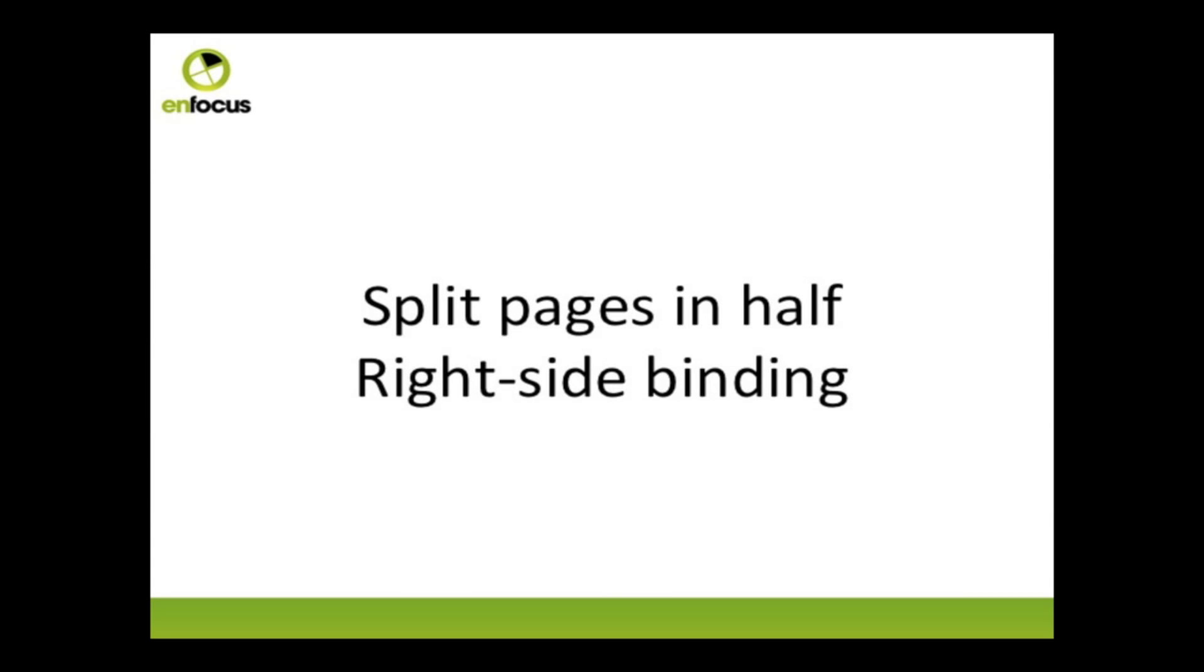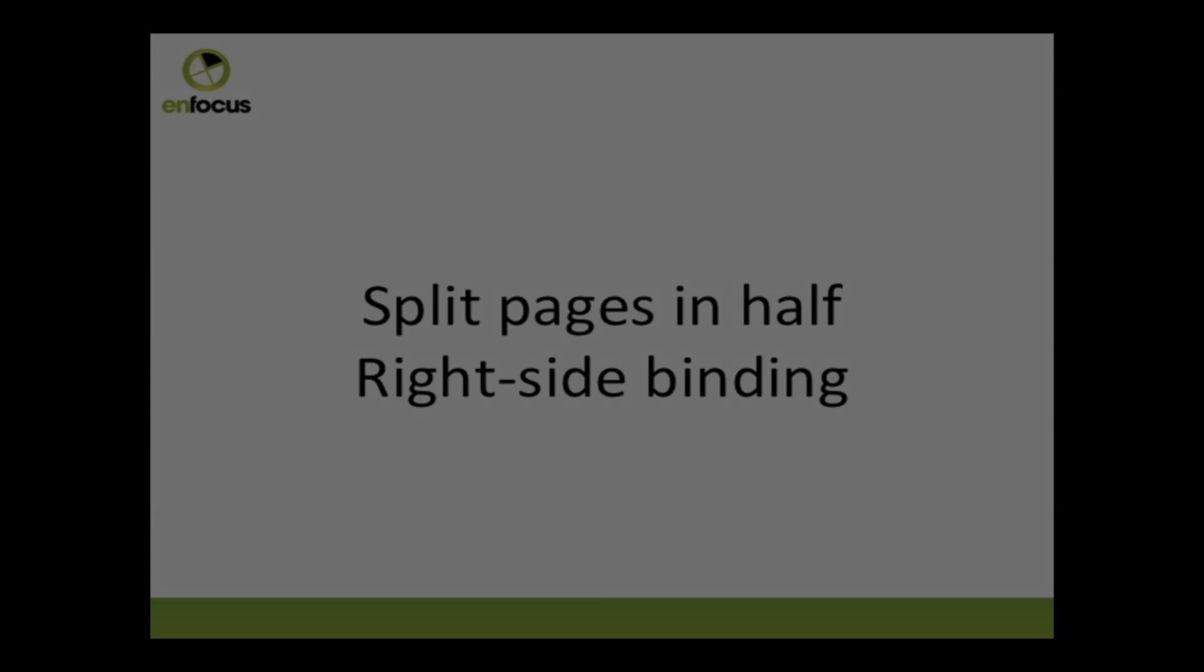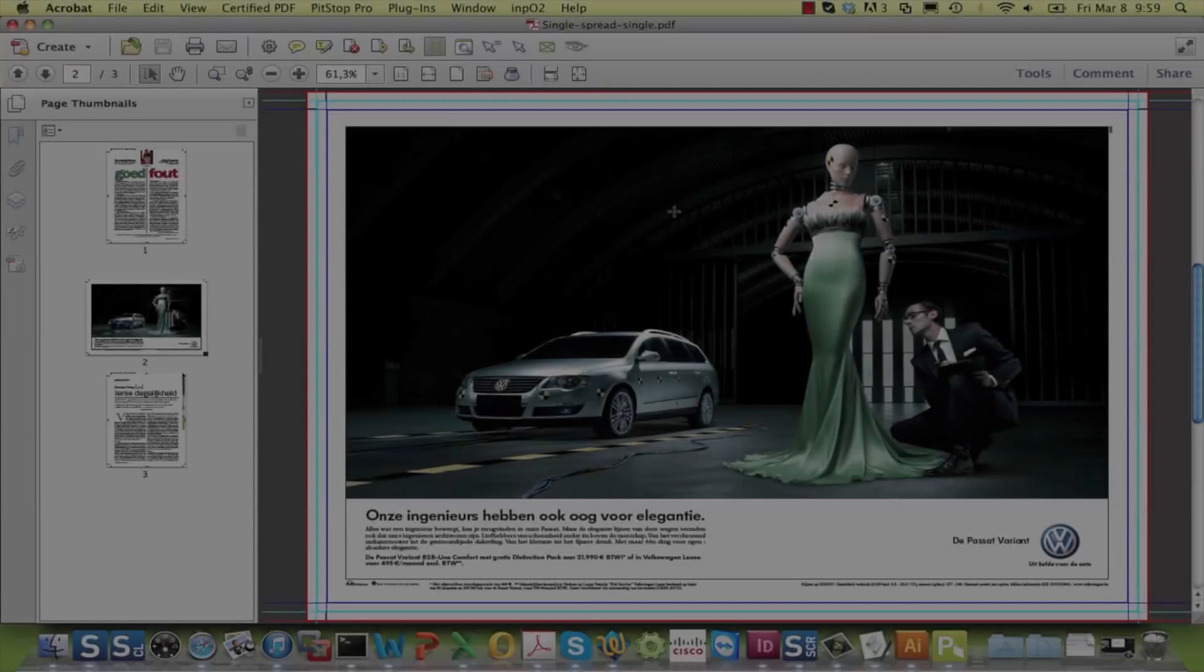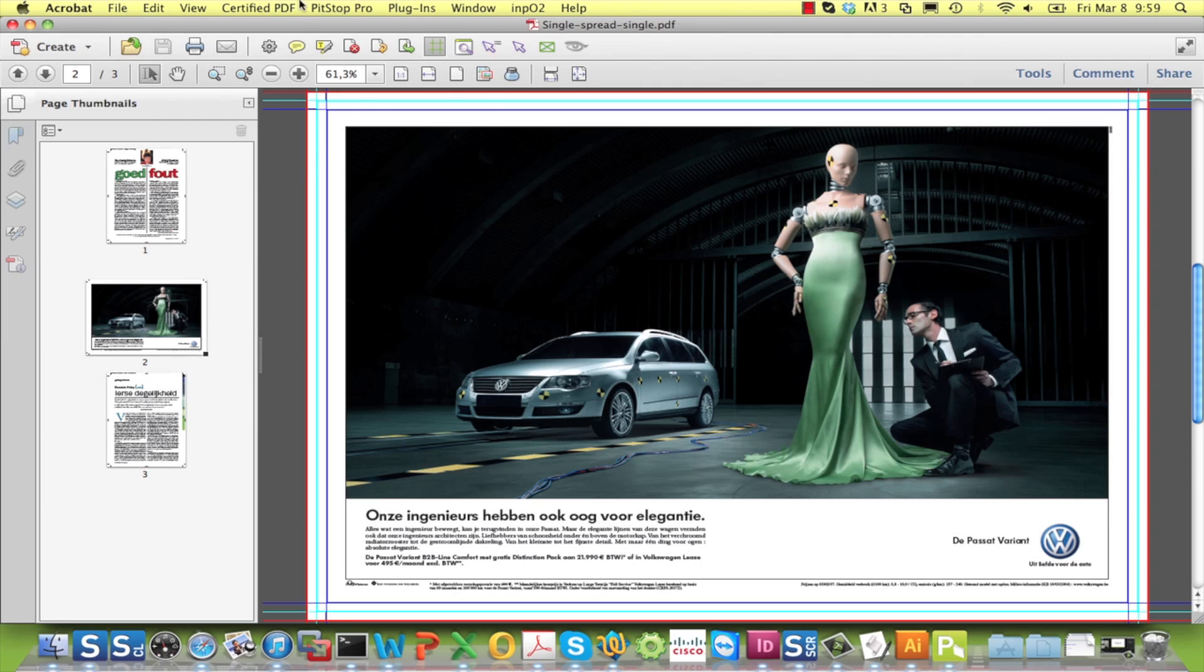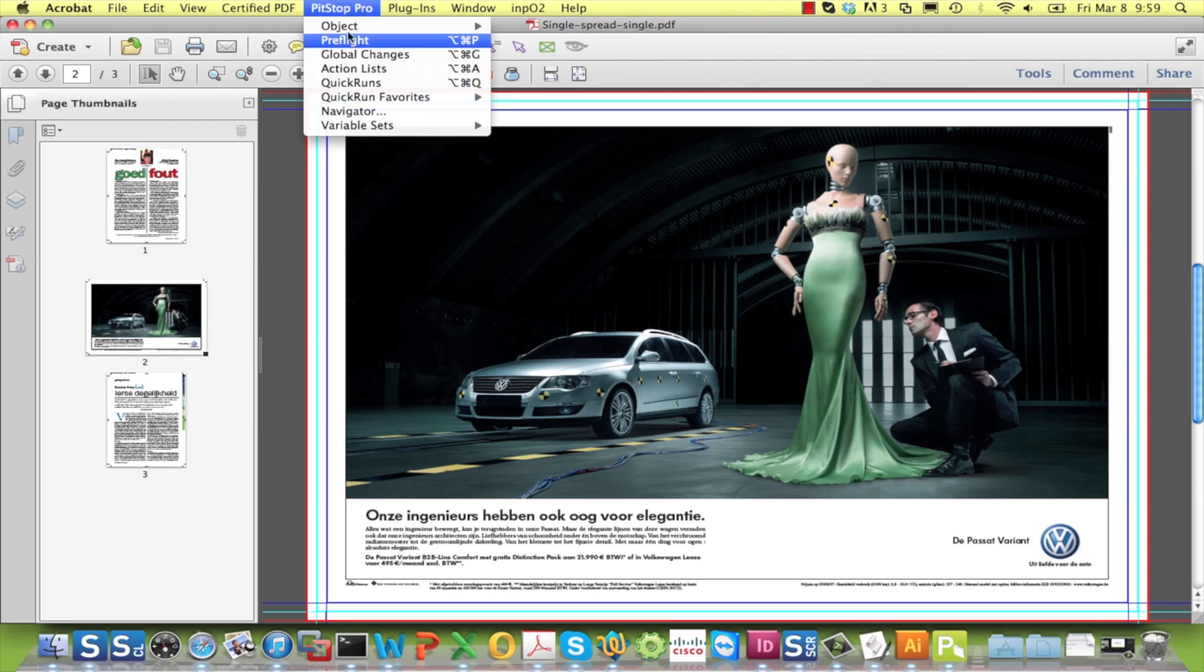Let us have a look at two more special cases. The first one is when you are working with a job that is bound at the right side as is the case for Arabic. In that case, page number two is not the left-hand side of the spread but the right-hand side. And here is how to do this.